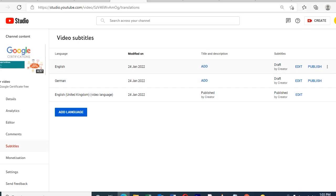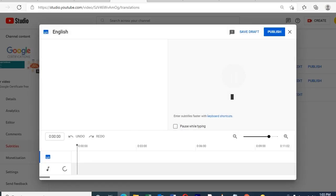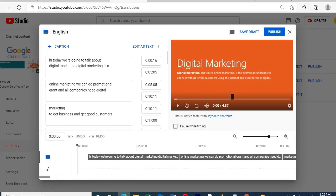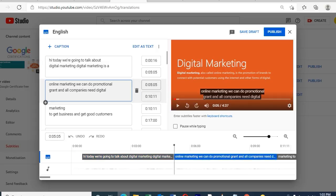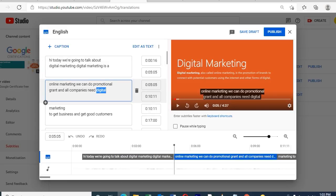After adding the language, click the edit option to edit the default title and description that Google automatically generates. It shows the description separated one by one. So we can add or edit any text within the default content that Google automatically generates.